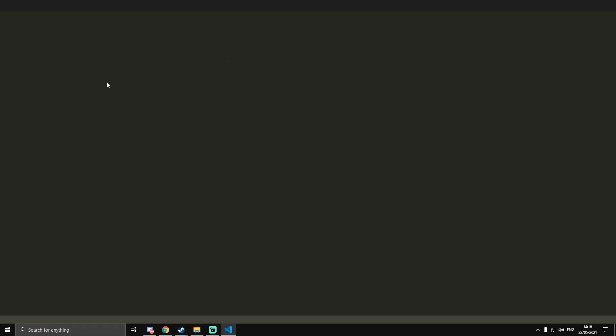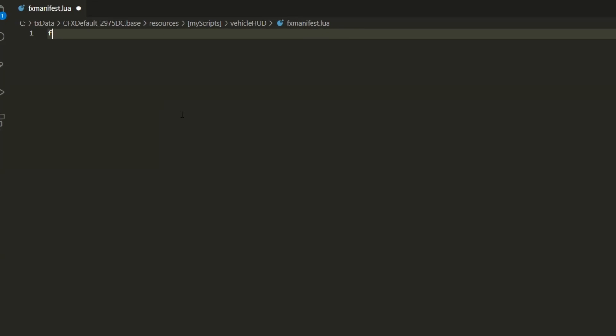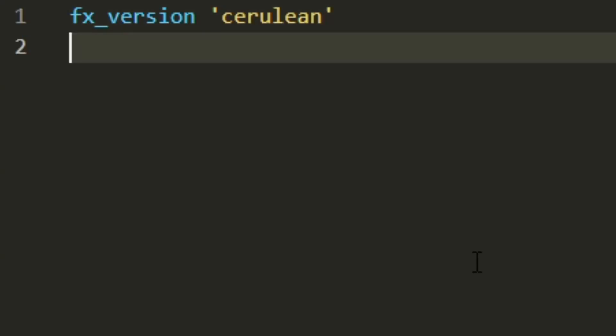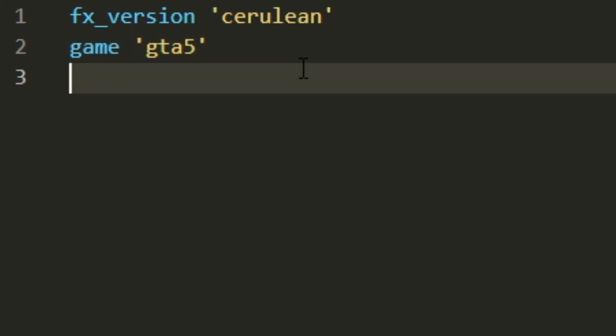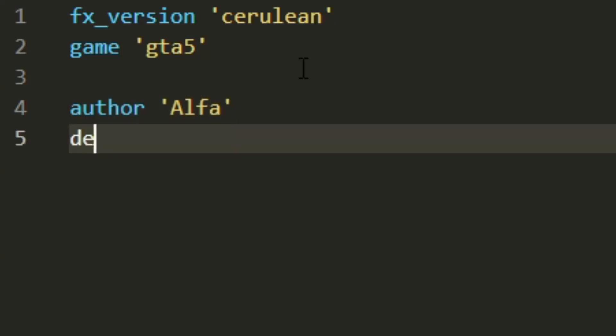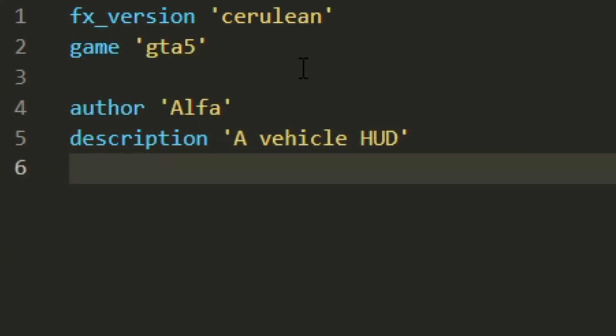First we're going to fill in the fxmanifest.lua. We need fx_version cerulean, then game gta5. We're also going to do author Alpha - obviously you put your name - description a vehicle HUD, version 1.0.0.